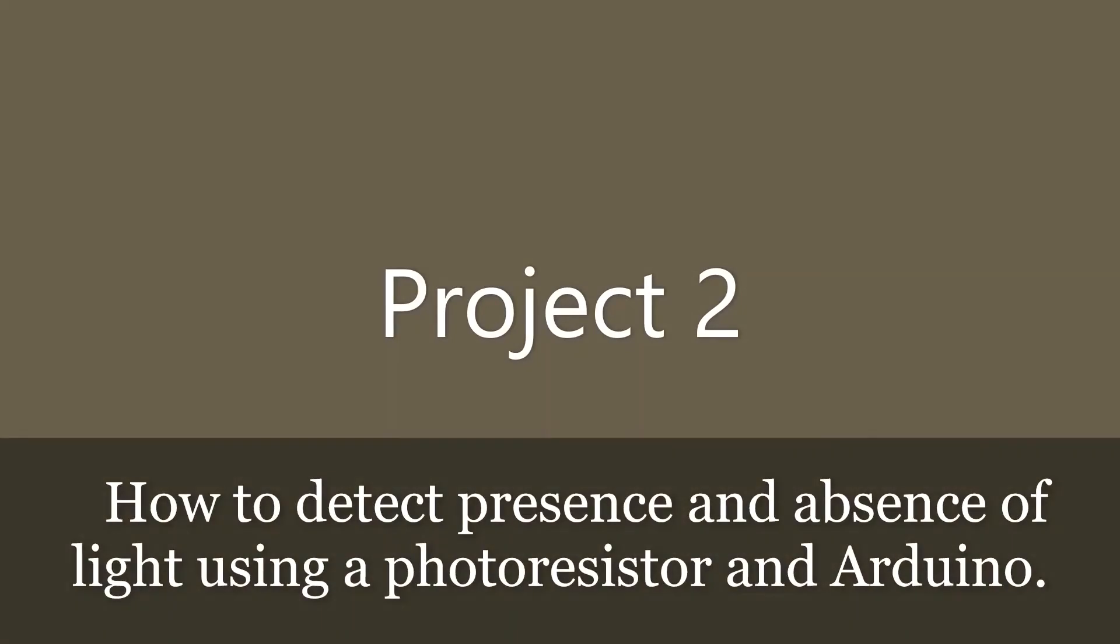Let's move on to our next project, how to detect absence and presence of light using a photoresistor and Arduino.